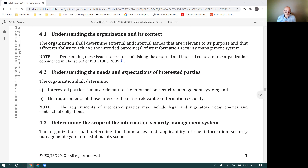By extension, this is the expectation of an auditor coming in to assess for ISO 27001 with the extended criteria for ISO 27701. Interested parties relevant to information security can include regulators, and certainly must include the data subjects themselves — the people who are identified by the data.